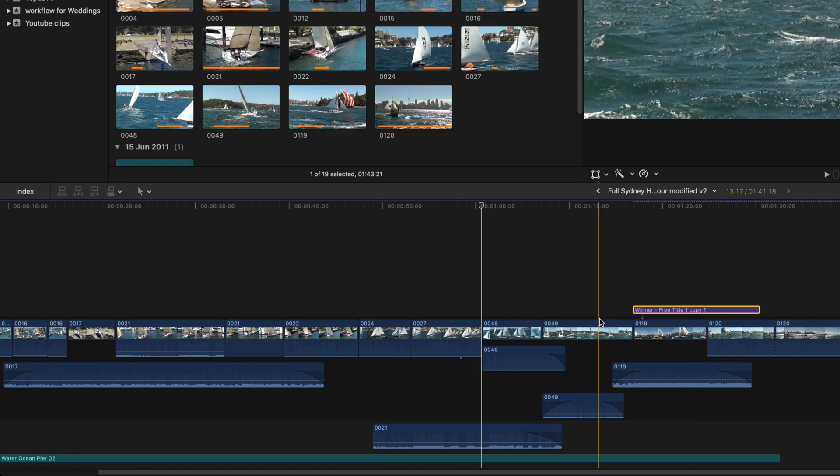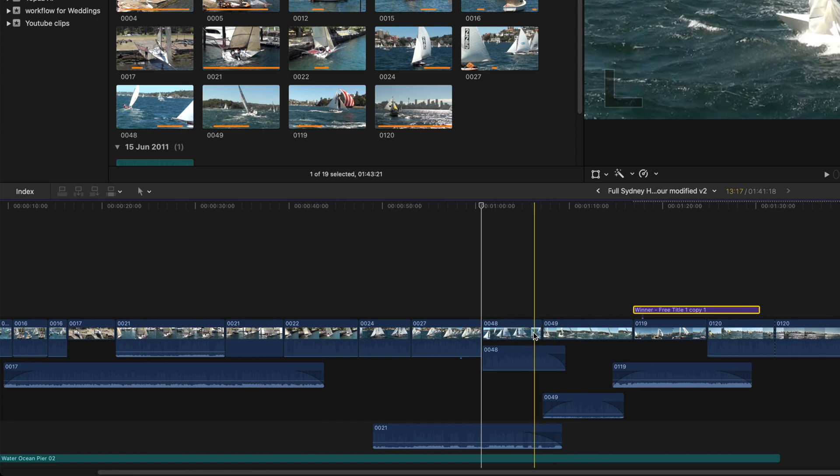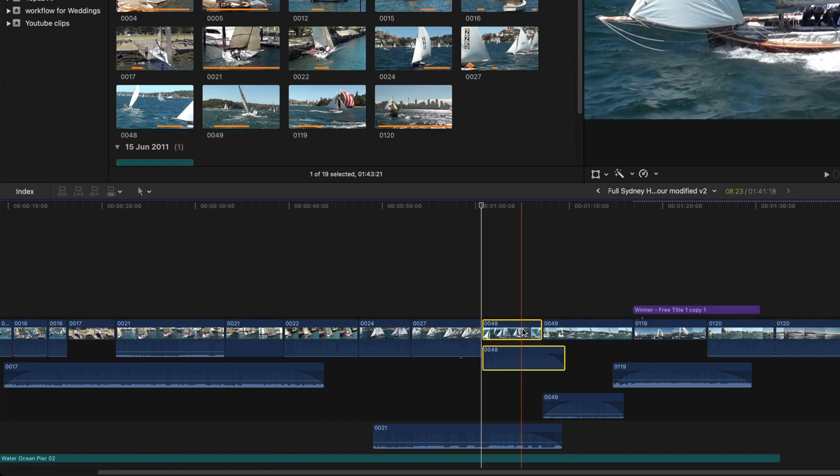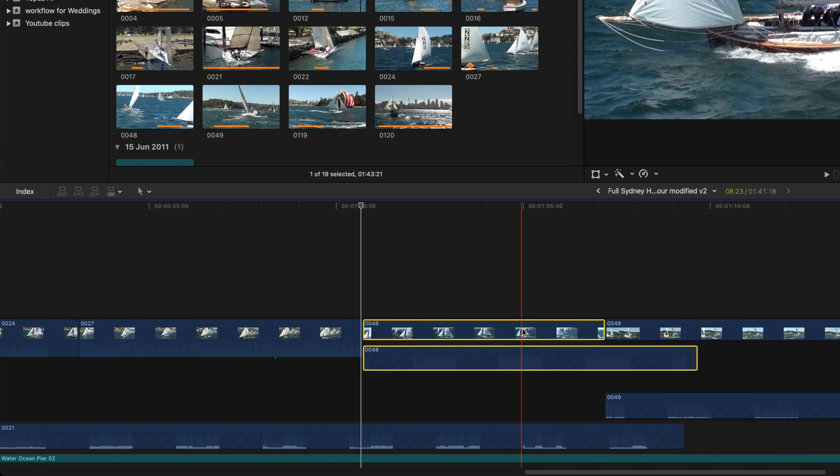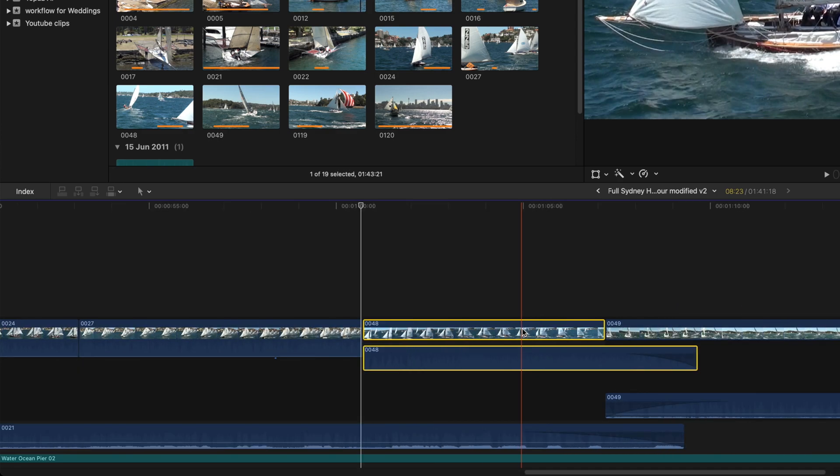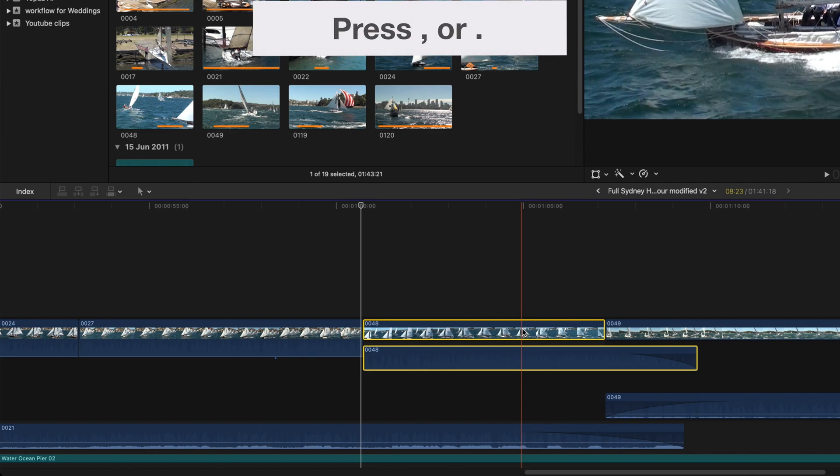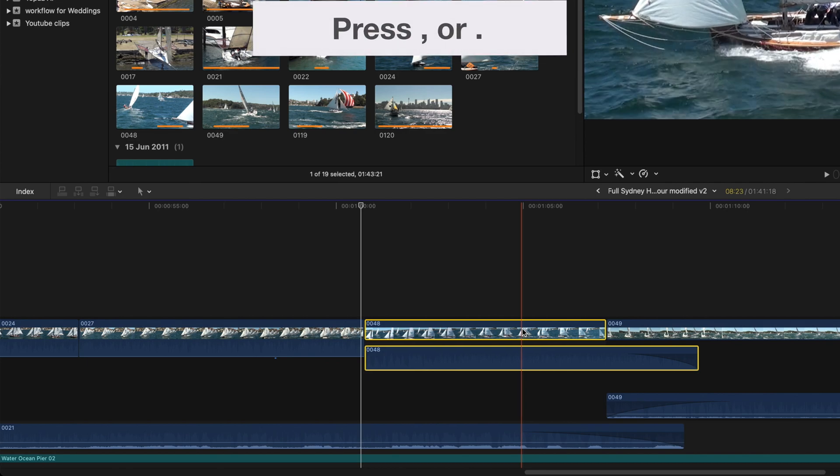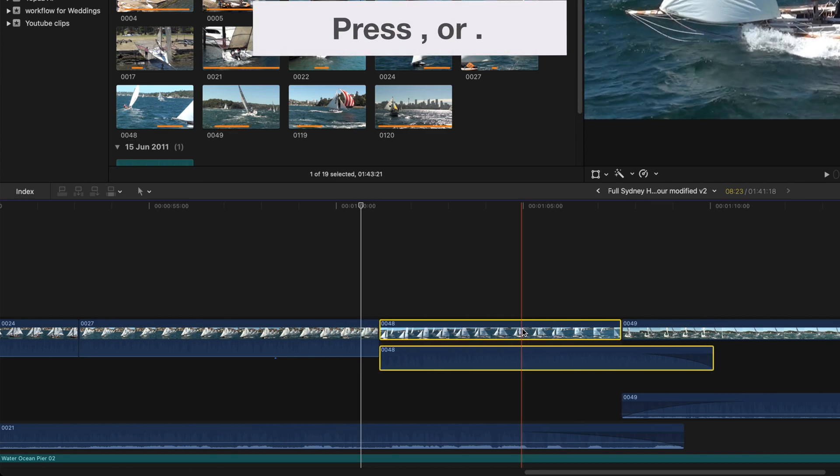Now a little bit more obscure is doing the same thing with a clip in the main timeline. If you select the clip in the magnetic timeline, the selected clip is moved, and the clips either side are shortened or lengthened.